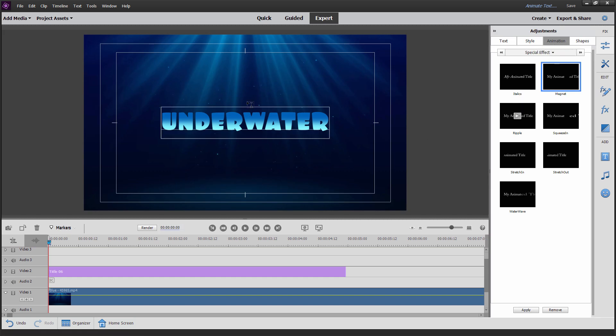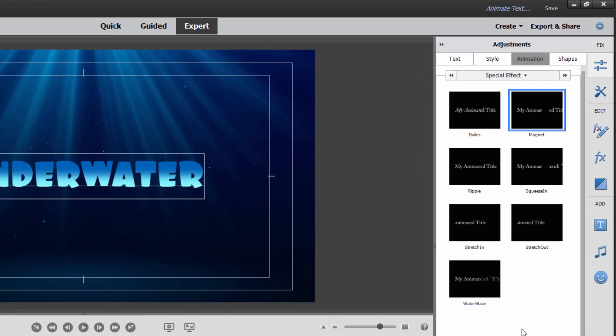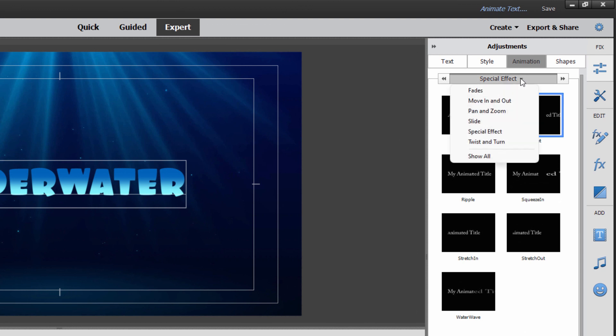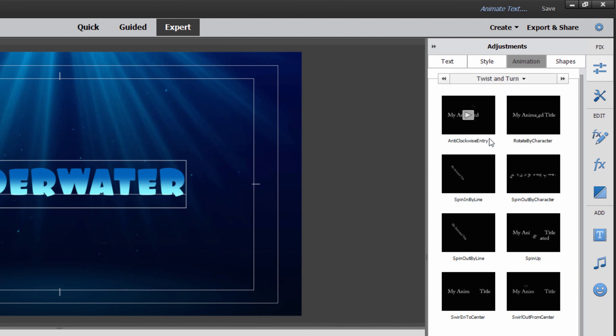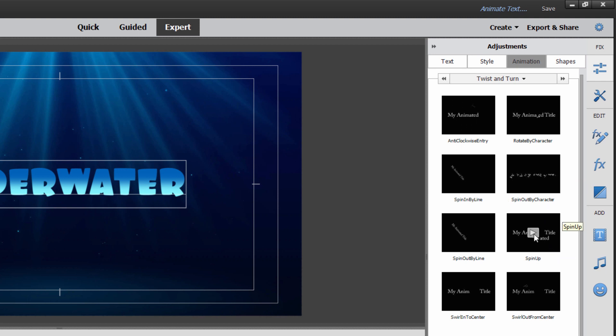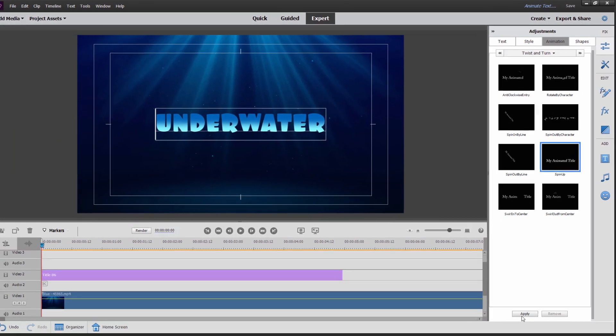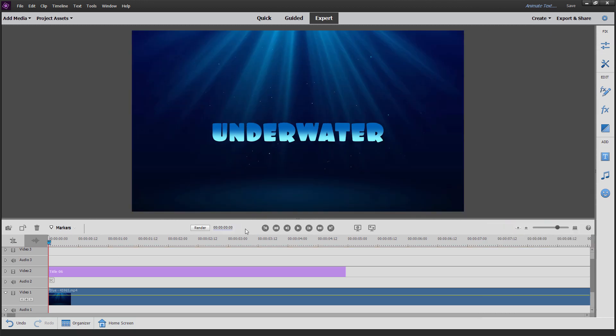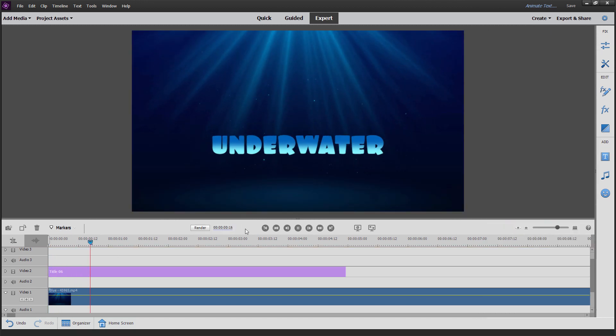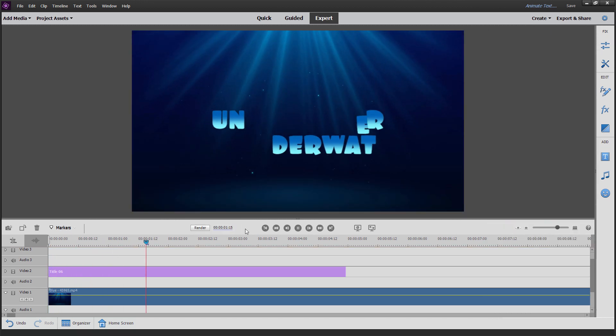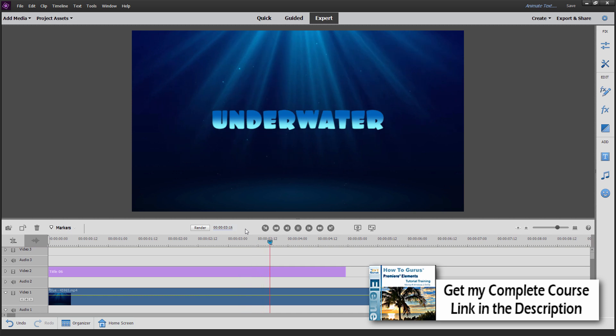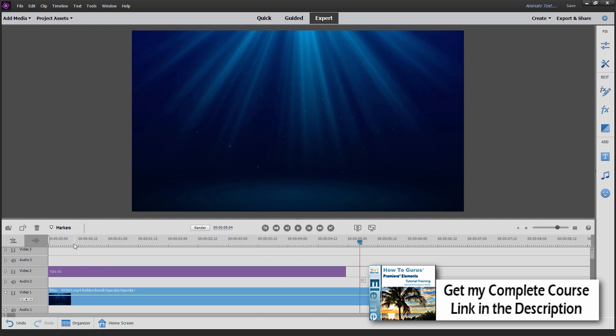This is our text layer right here, video two. That's our title layer. Let's go back up here to the adjustments setting and animation. If you want to change this, come down here where it says remove. Click on that first and I can then put in a different effect on the text. Let's just try something different. Here's a twist and turn. Spin up by character. Here's a spin up. We'll see how that looks. A little test. That's kind of interesting. Click on apply.